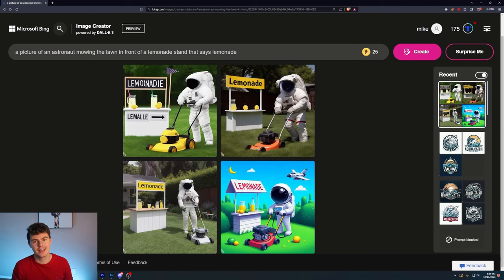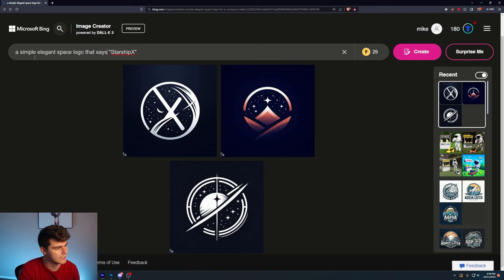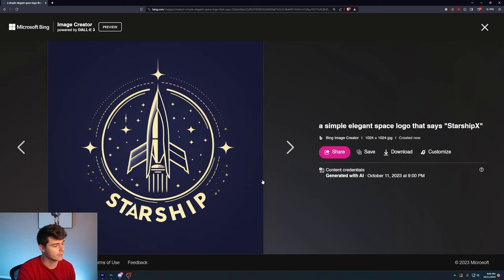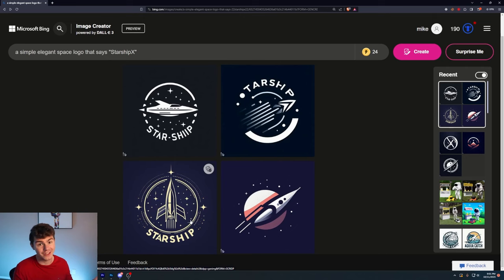And with this comes the ability to generate logos with text in it. We'll say, a simple elegant space logo for a company called Starship X, put the name somewhere inside the logo. These logos are pretty cool, but they didn't give us any text. Let's edit the prompt. We'll just say a simple elegant space logo that says Starship X. This one actually looks super good. It almost got the text correct. It says Starship with two I's. If we could just replace this with an X, it'd be perfect.